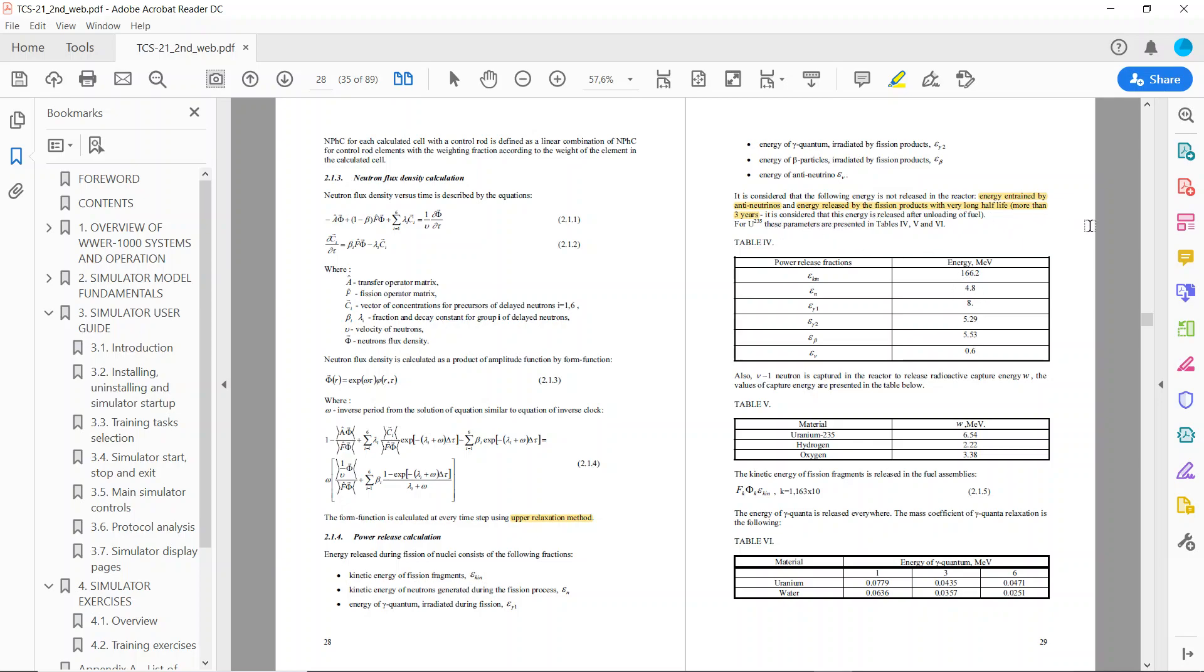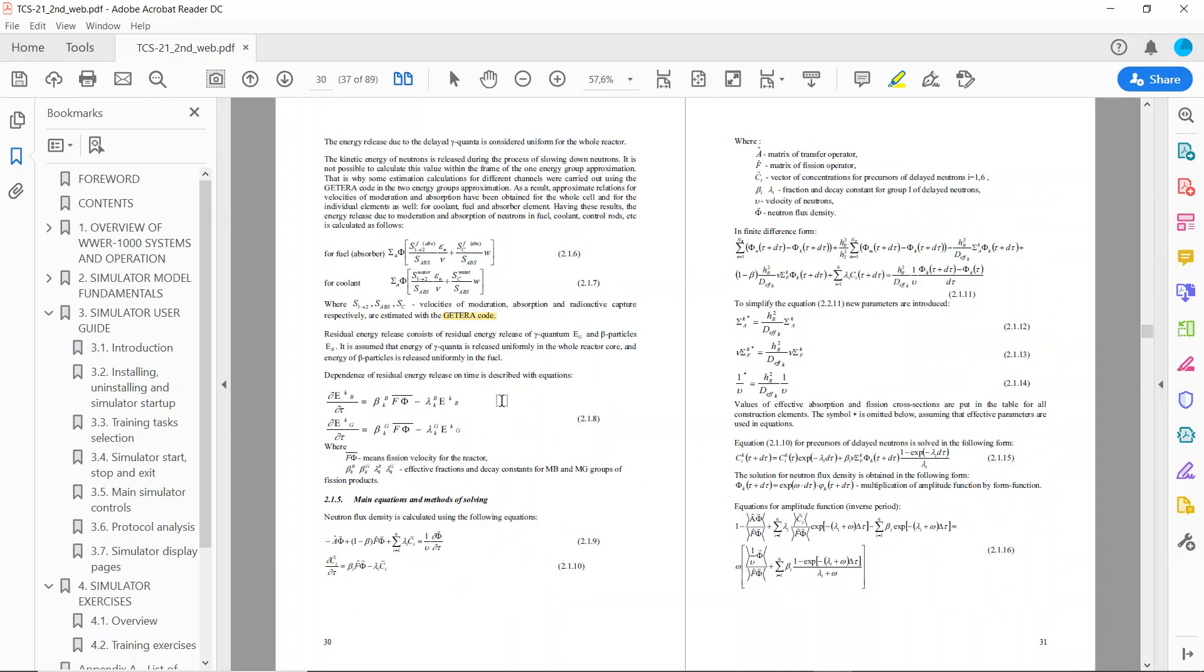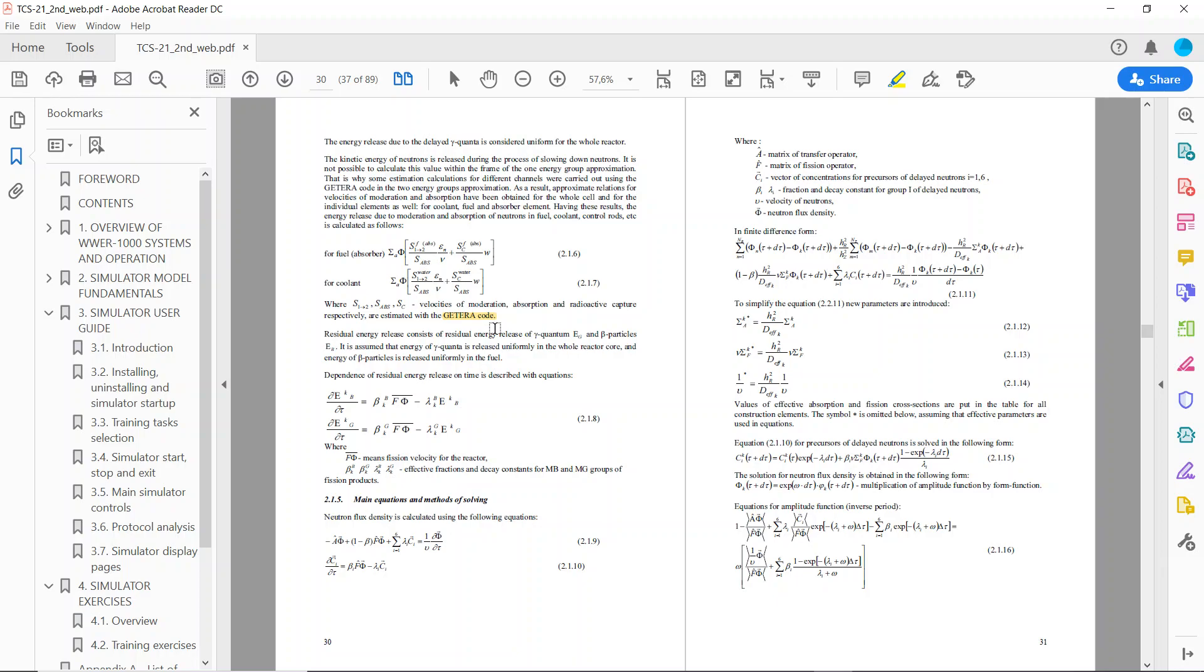This is the scheme we use for resolution of each time step. Energy carried by anti-neutrinos and energy released by fission products with very long half-life, more than three years, is not considered in this model. This anti-neutrino stuff looks like science fiction, like theoretical quantum physics, but they mention it's not taken into account. It seems to create heat but not in a manner that's very relevant for the total reactor output.